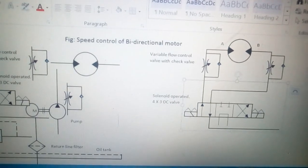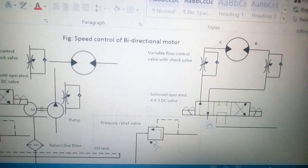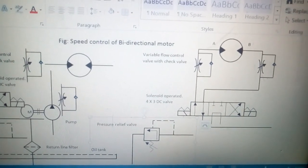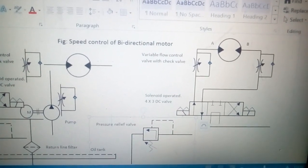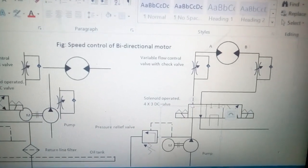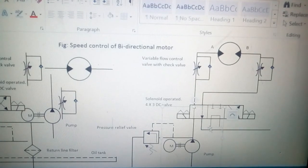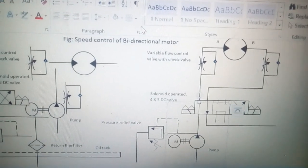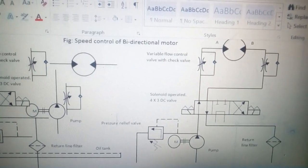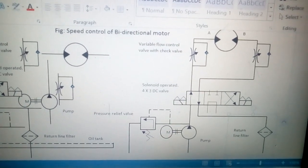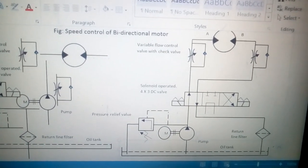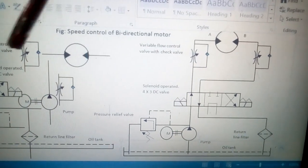We have a pressure relief valve at the outlet of the pump, so if the pressure is too high it can be controlled. This is the pump. We have placed the filter in the return line, and this is the oil tank. These elements on the left-hand side have been arranged to make the complete circuit.